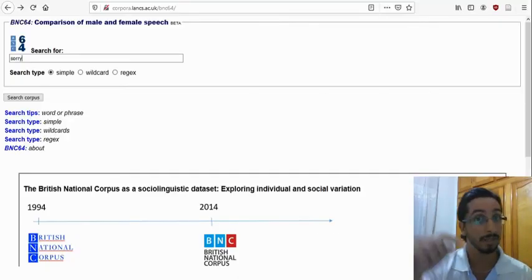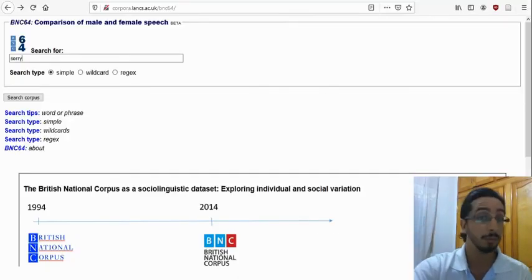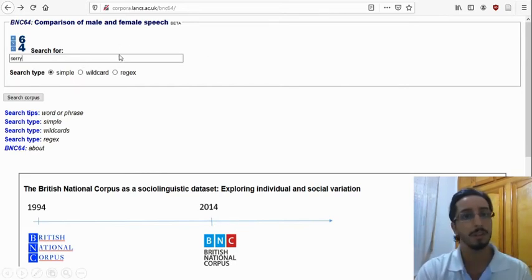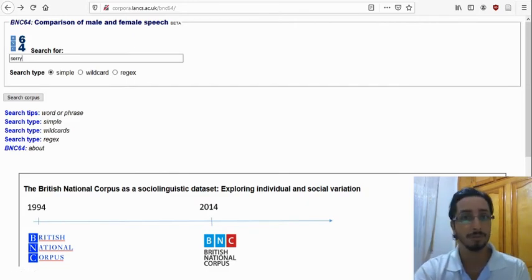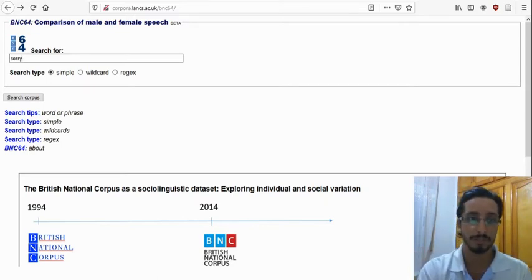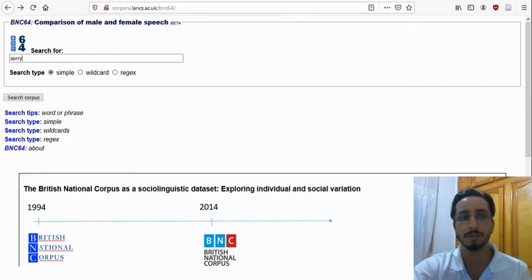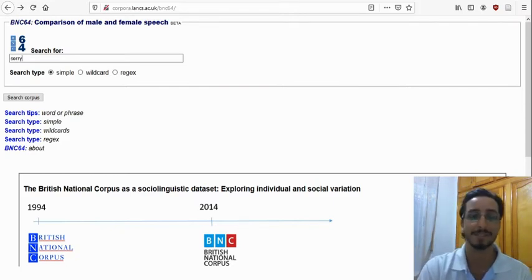If you visit this website — the link is in the description — you'll get the following interface. In the search box, you can search for words, phrases, idiomatic expressions, sentences, and so on. For this example, I chose the word 'sorry' — let's see which type of speaker uses it more. Is it men? Is it women? Let's find out. If you type that in and hit Enter, you'll get the following results.